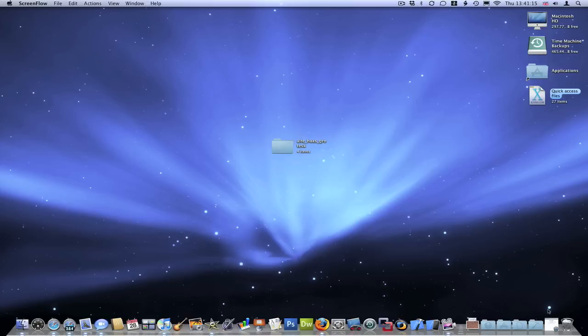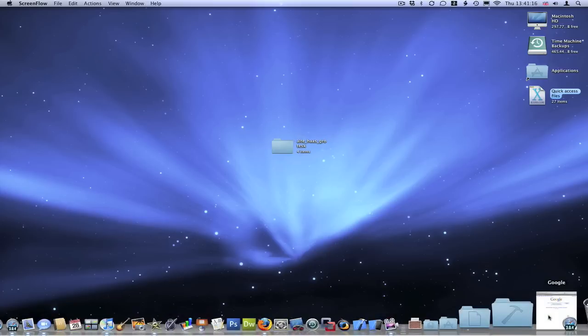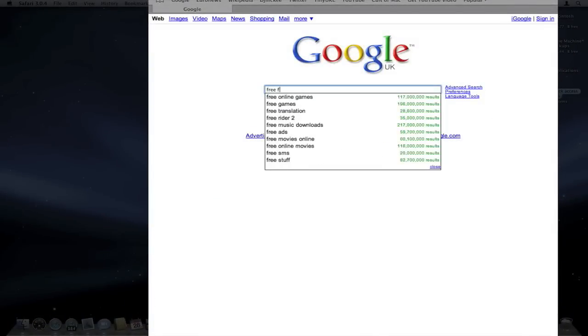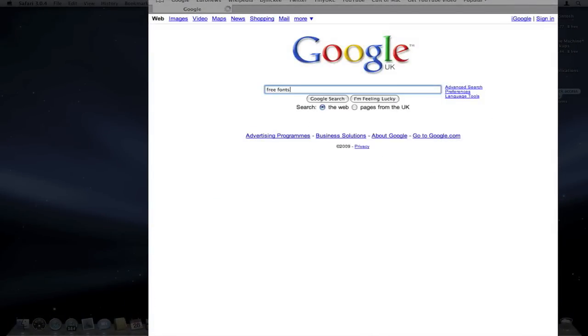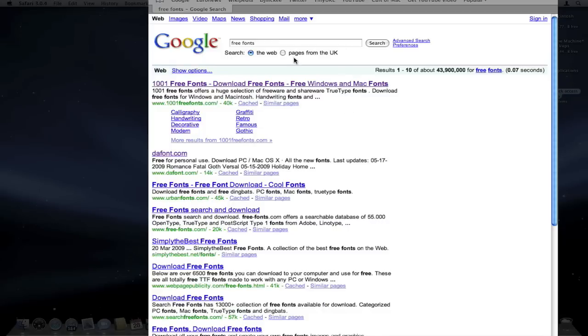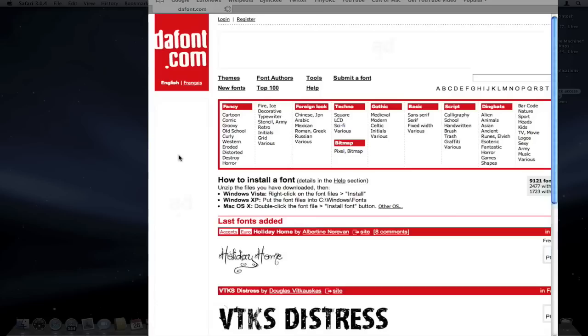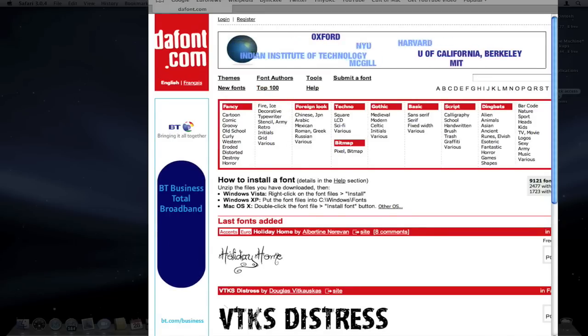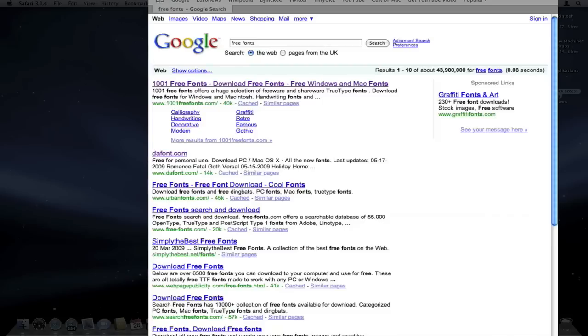So the first thing is getting the fonts. You just want to launch a web browser - I have Safari open here - and just Google for free fonts. Then you can just choose any of the top ones really will do. Personally I like the second result down, dafont.com, and it has a very good selection of fonts, but really just get the font from any of the top sites.